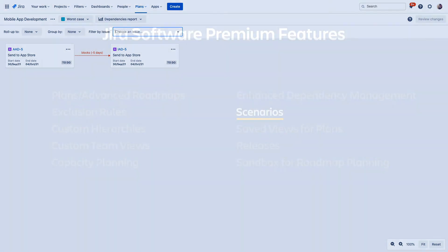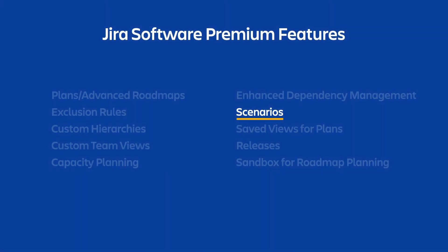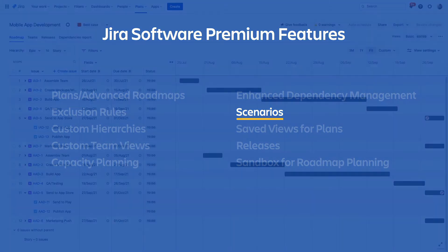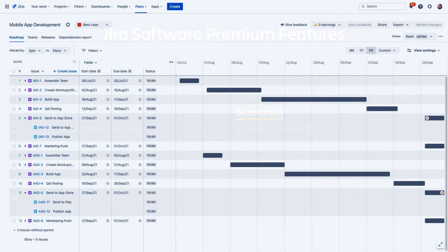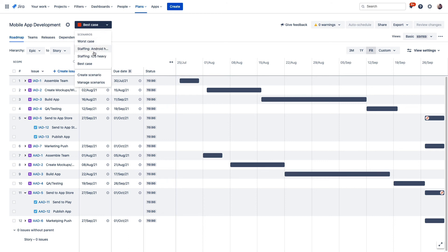The last feature in Jira Software Premium we're covering in this video is scenarios. As you configure your plan, there can be a number of assumptions at play, and scenarios allow you to create alternate paths for your project delivery, letting you account for several different circumstances so you can compare them and determine the best way forward. Primarily a forecasting feature, scenarios allow you to build out several different possible paths to project completion.